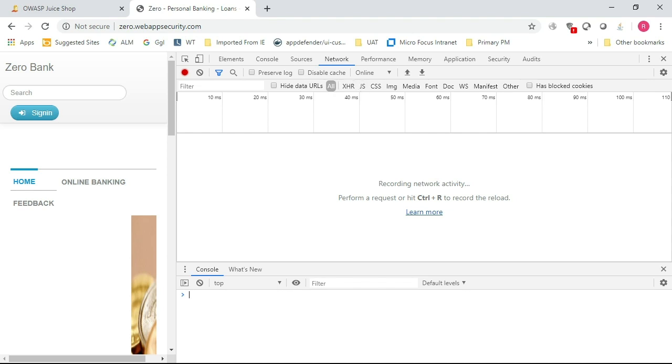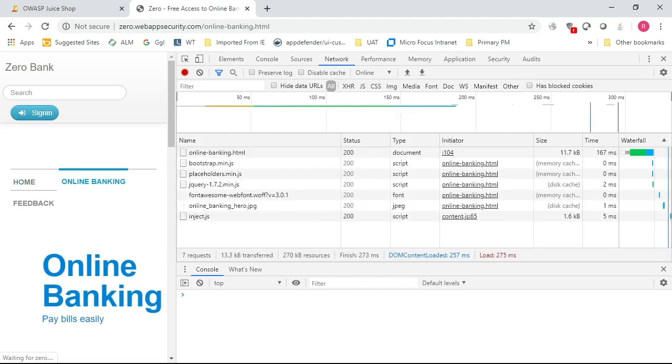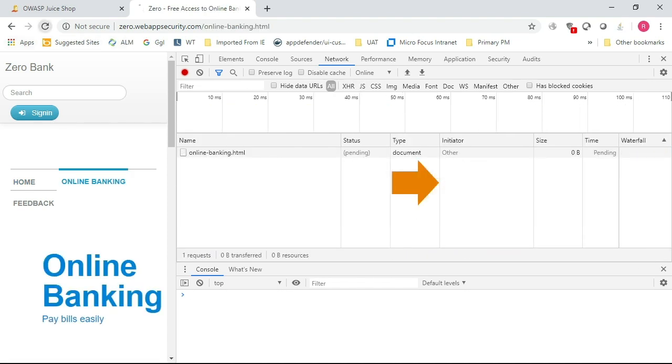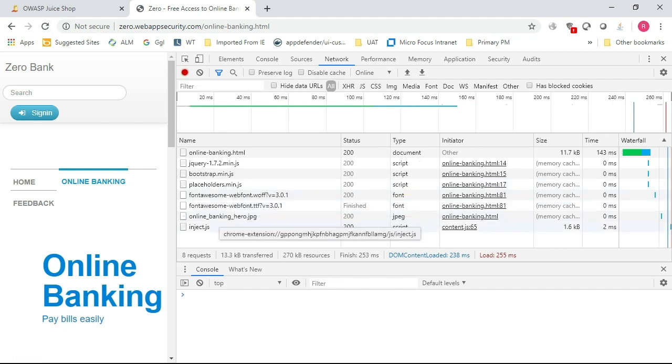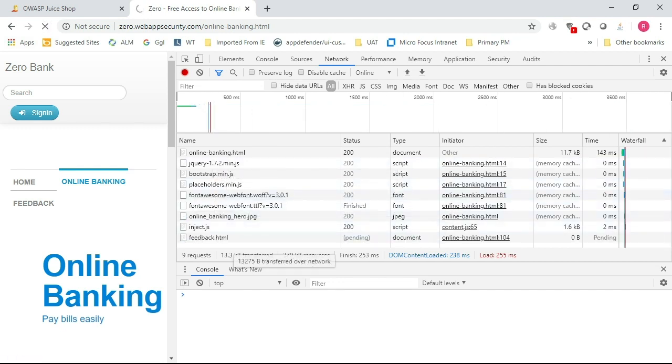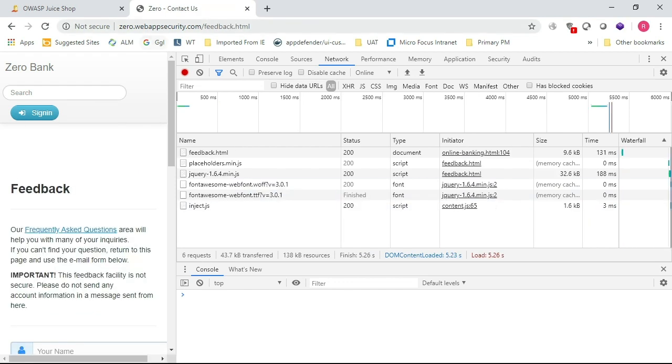I'm getting new requests going all the way back to the server for new pages. You can see the online banking.html page. As I refresh and navigate through the application, you'll see the feedback page gets loaded. Individual pages are getting loaded in that classic app sense. So this application is not a single-page app, so no need in turning on Enable SPA Support.